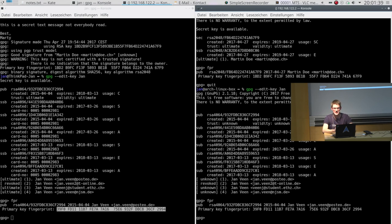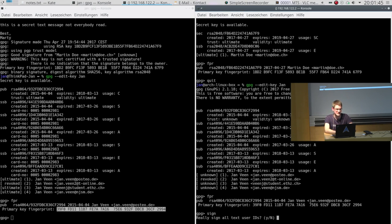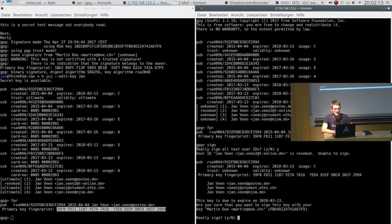Now Martin is able to sign the key because he has verified that the fingerprint is correct. He just says `sign` and hits enter. Now GPG asks if he wants to sign all the user IDs. If you sign a key, you do not only sign the key itself but you also sign the names coupled to the key — so you certify that all these user IDs really belong to the user Jan. Because you have met in person you can be sure that this is the case — you can for example ask for the passport of the other person and verify the name on it. Now it asks with which key to sign — Martin only has his own key so it already suggests that, and he confirms yes.